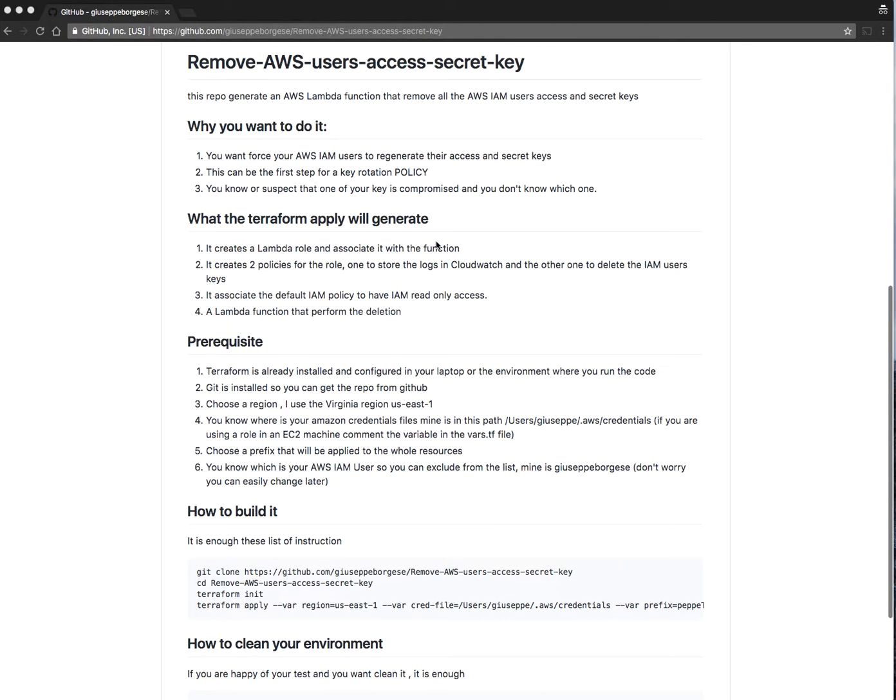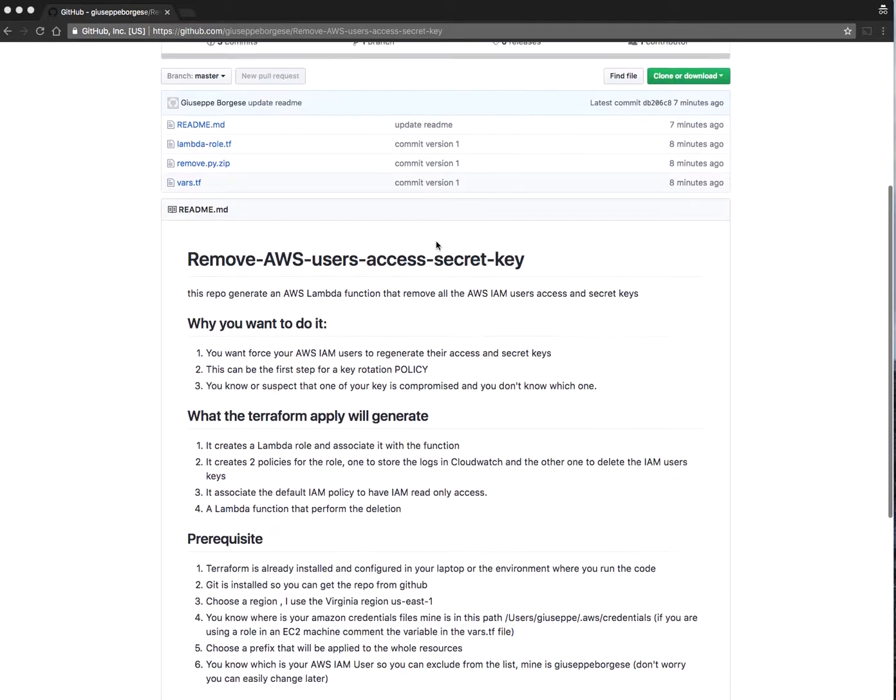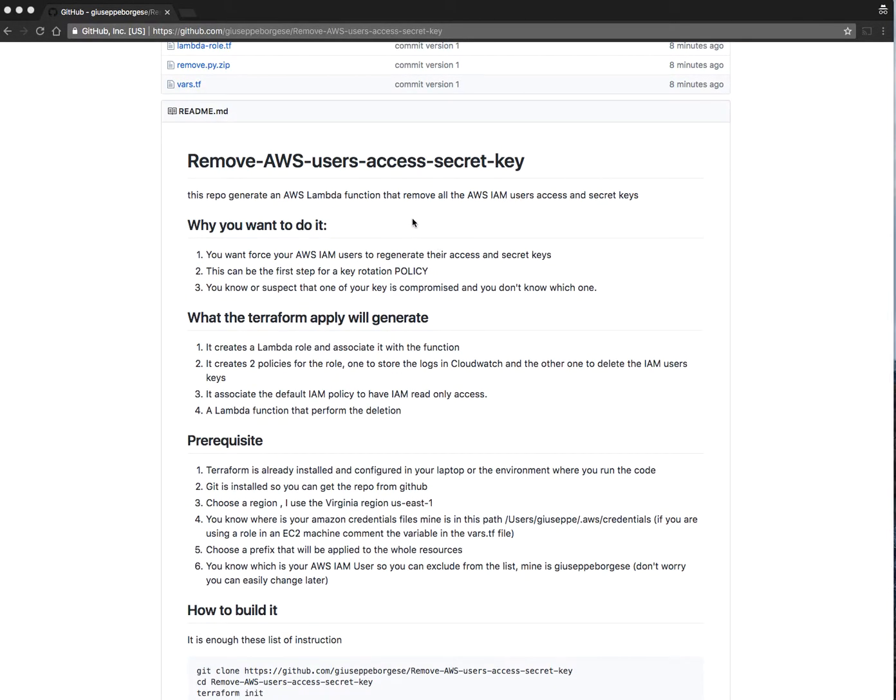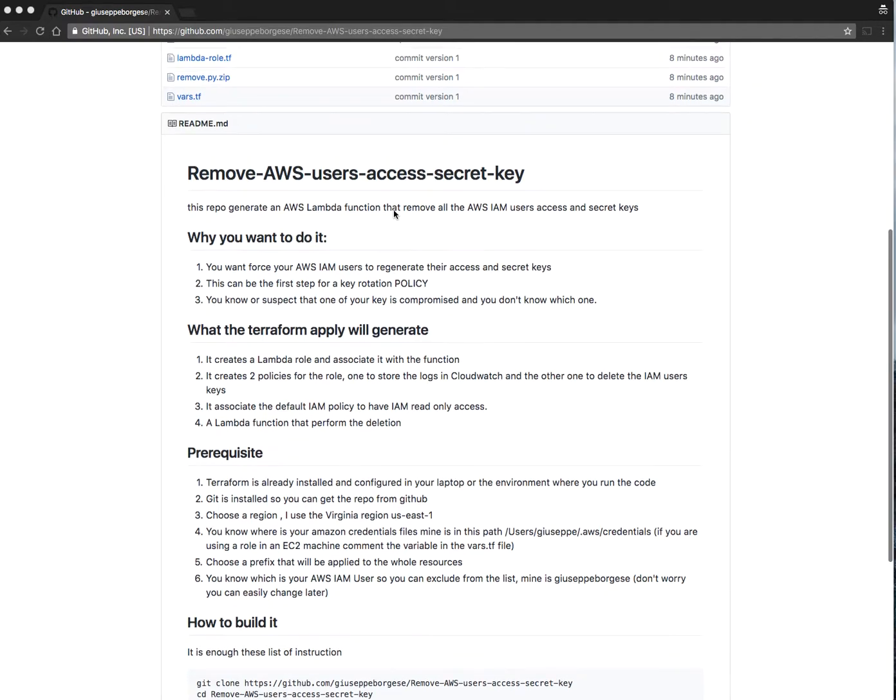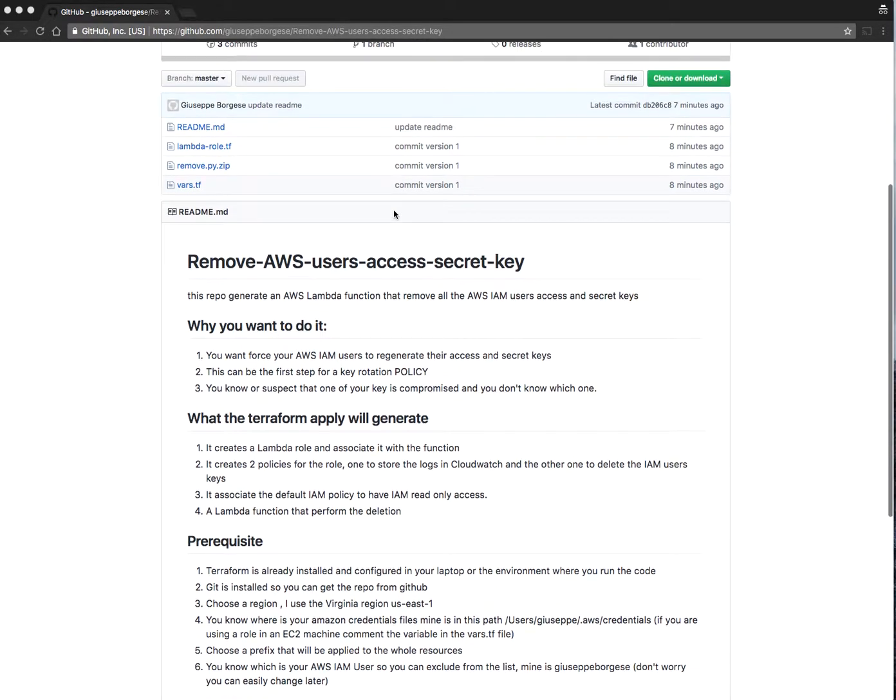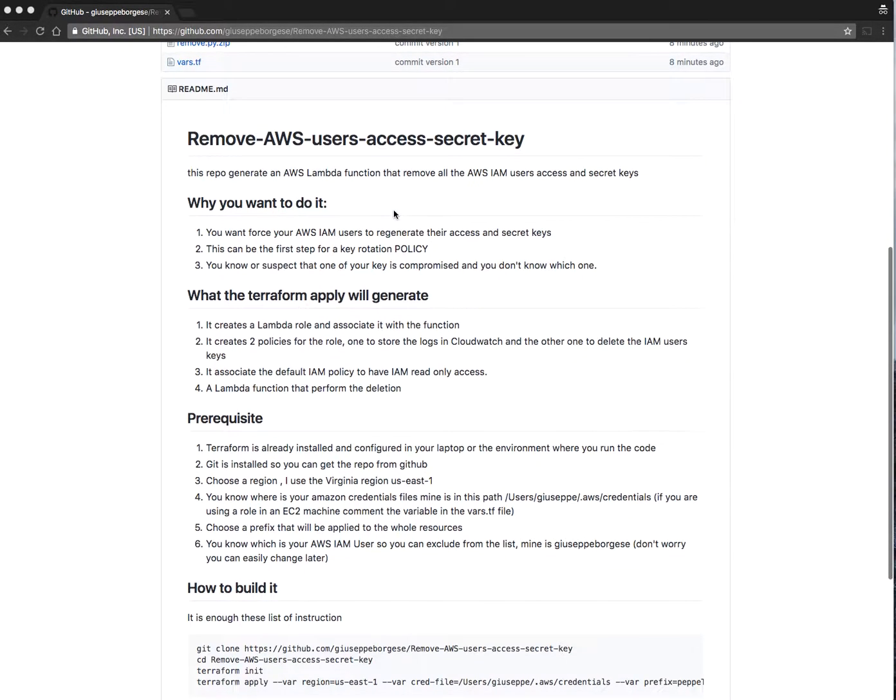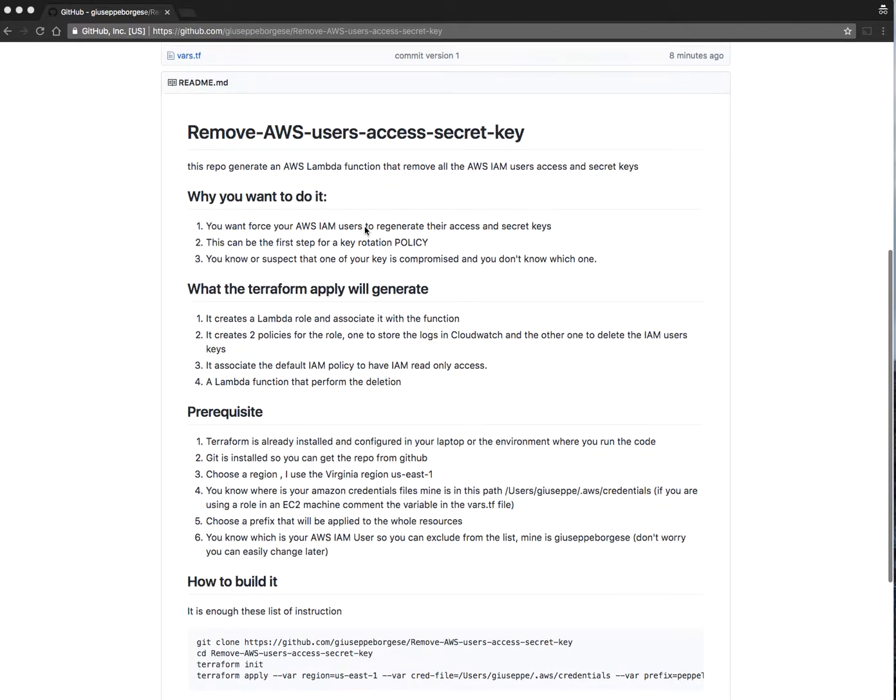Why do you want to do that? There are many reasons, like to force users to regenerate their keys or start a key rotation policy, or you know that some key was compromised and you want to clean it.